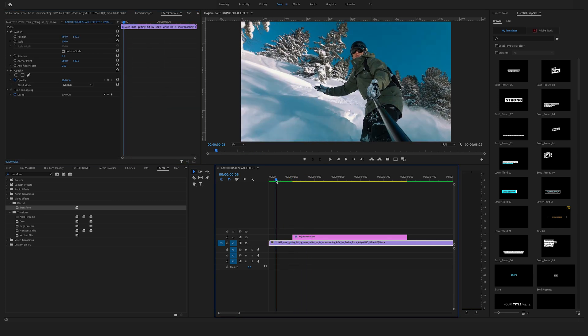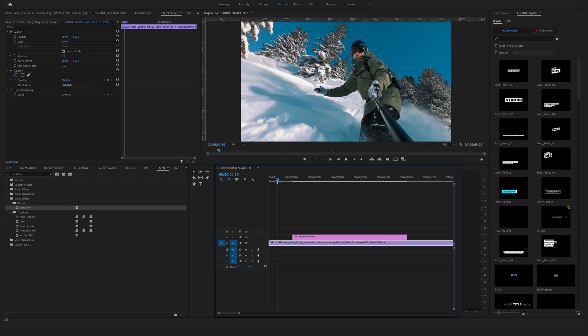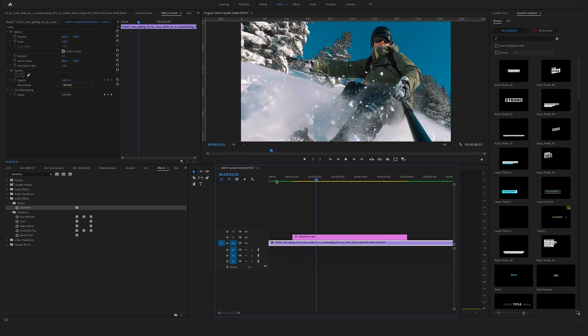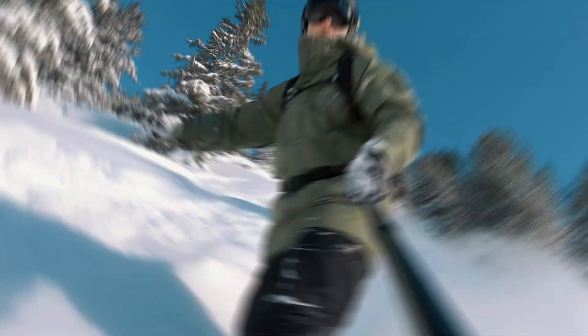Now let's have a look what we have created here with these keyframes. Yeah, I really like this effect.